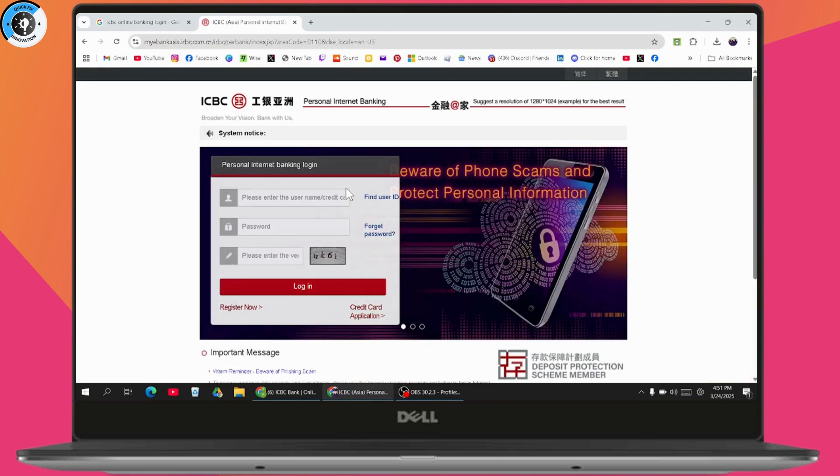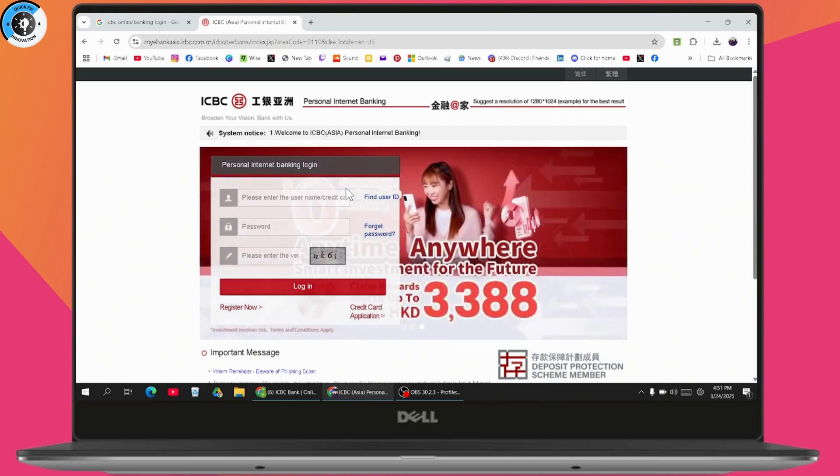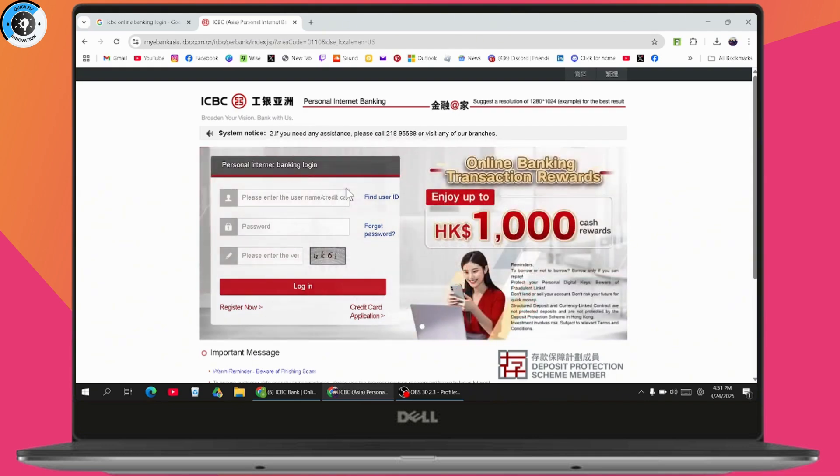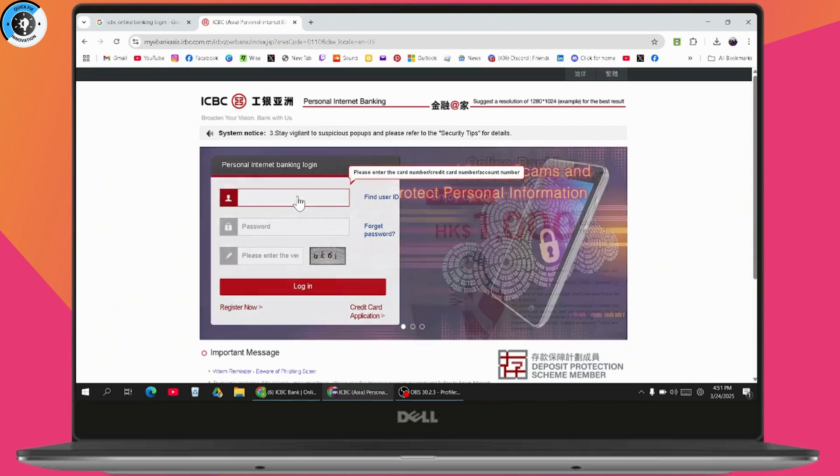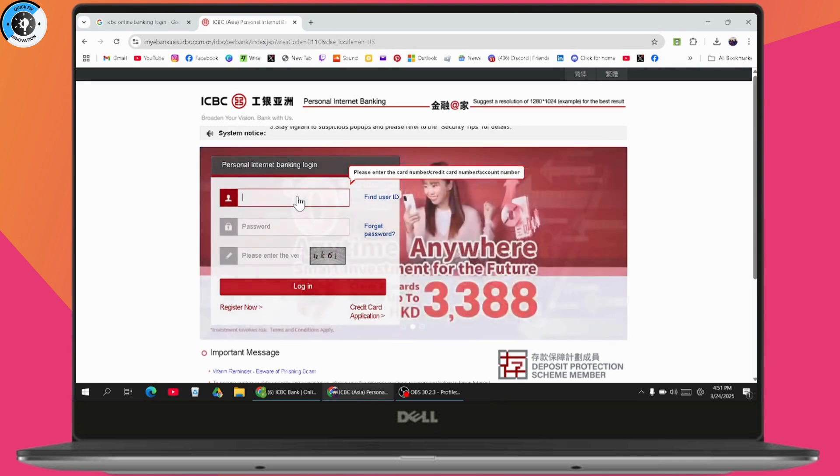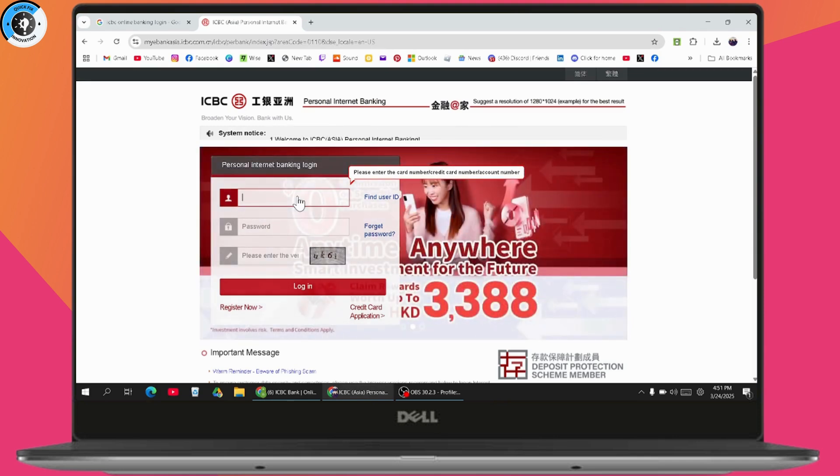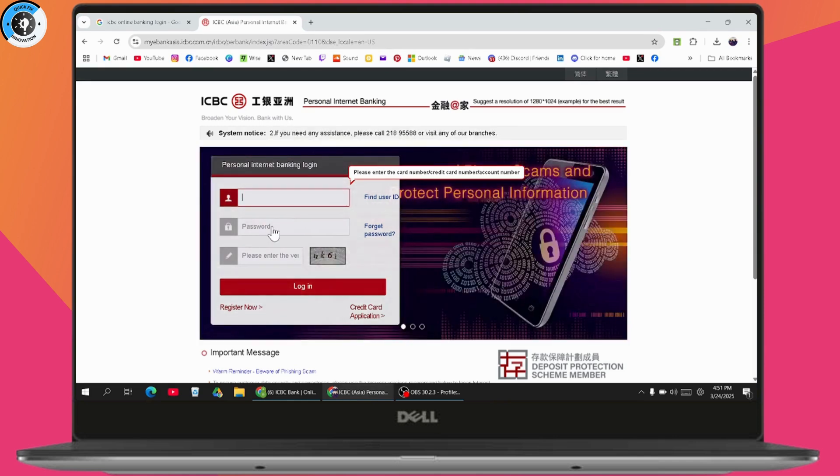To log in to ICBC, first enter your username or credit card details. Enter your card number, credit card number, or account number.